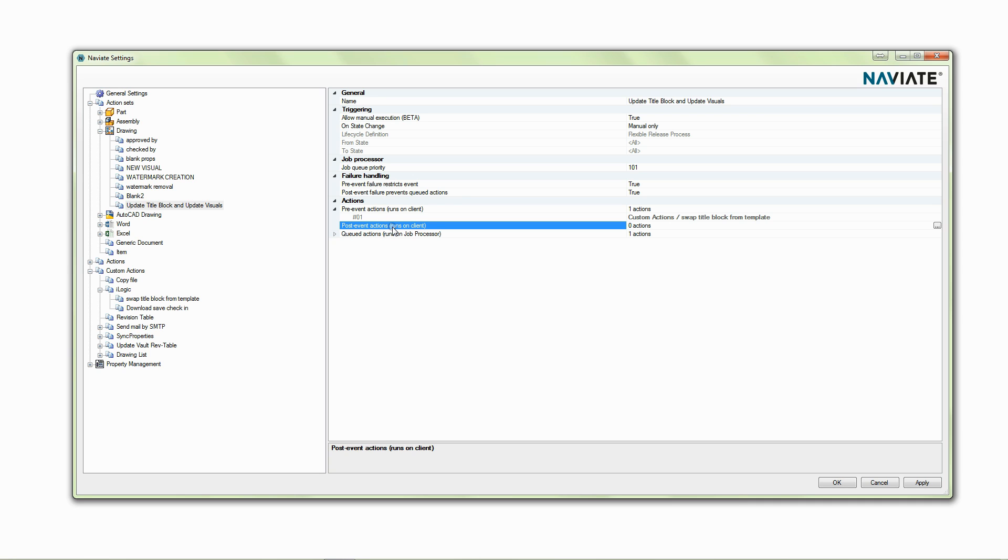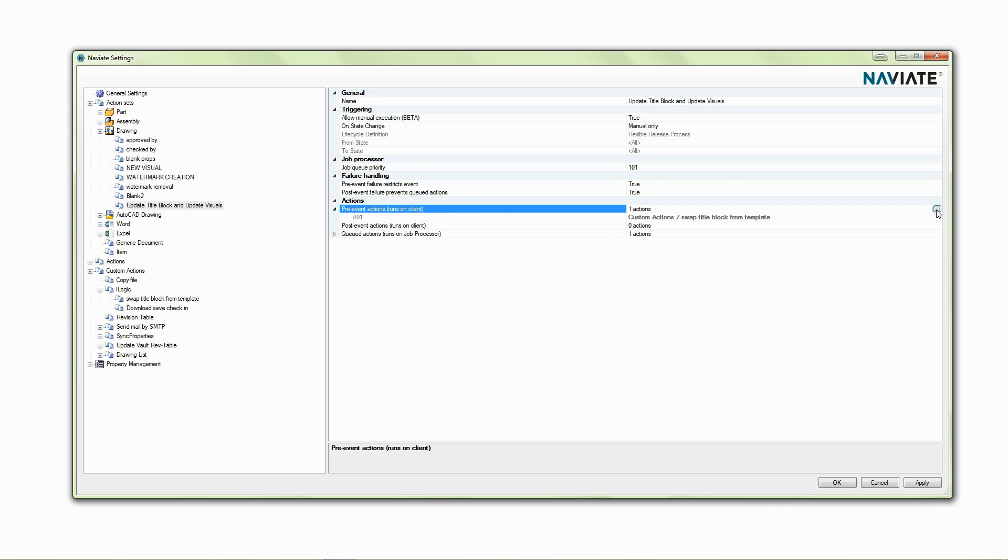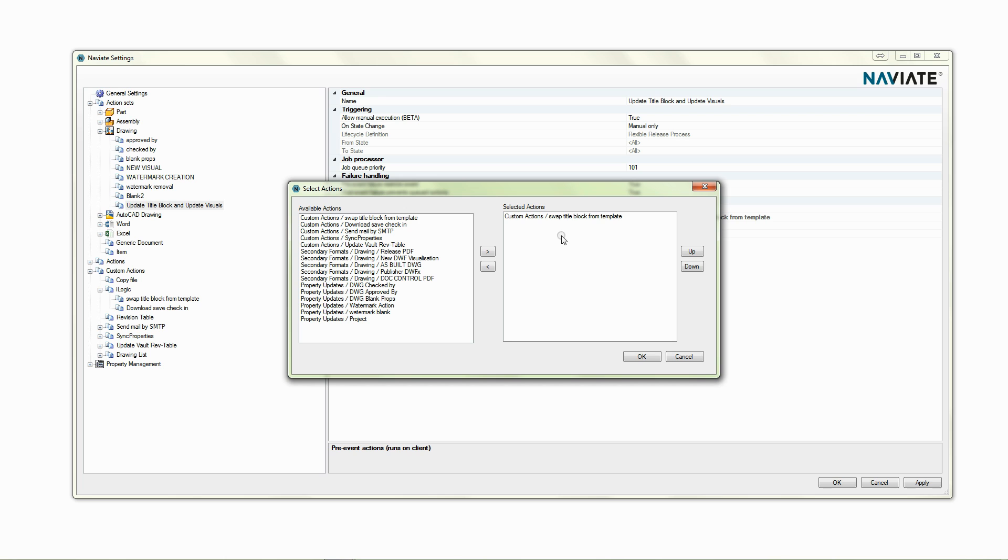And the other thing that we're able to do is run certain checks or certain tasks on our client rather than on the job processor.